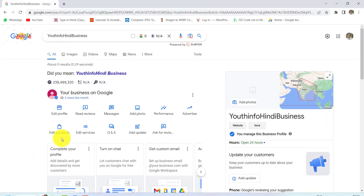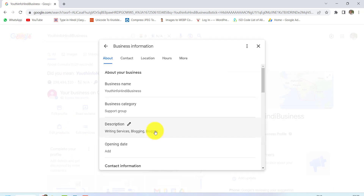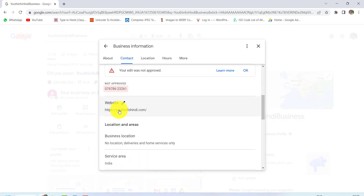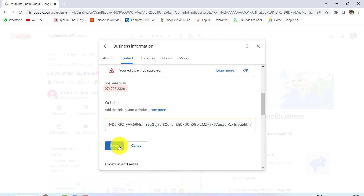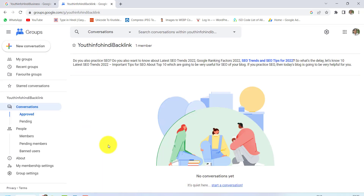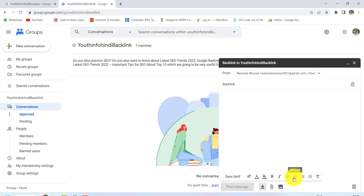I want to tell you that Google My Business account has a website section. When your account is verified, your backlinks can easily be indexed. Then we can see the website section. In order to save the URL, you should click on Save. Similarly, we have to index the spreadsheet URL to Google Groups. So we have to go to New Conversation and paste our URL.